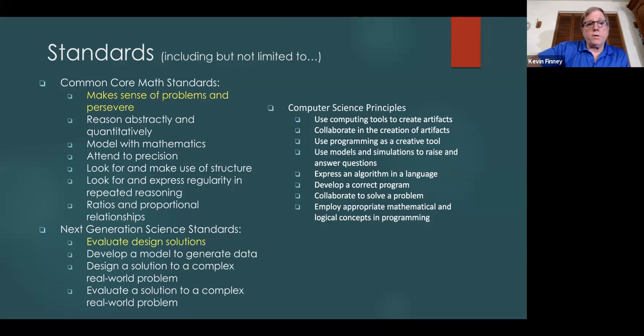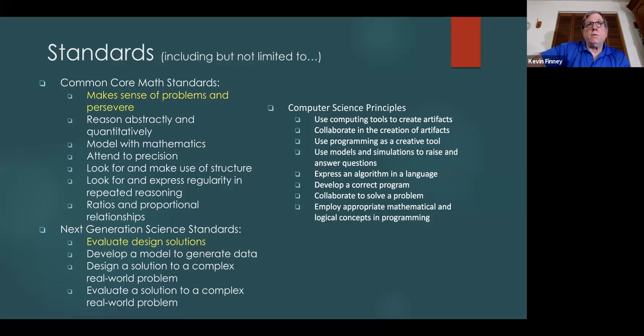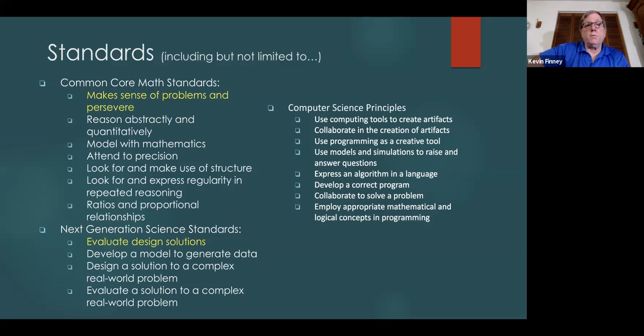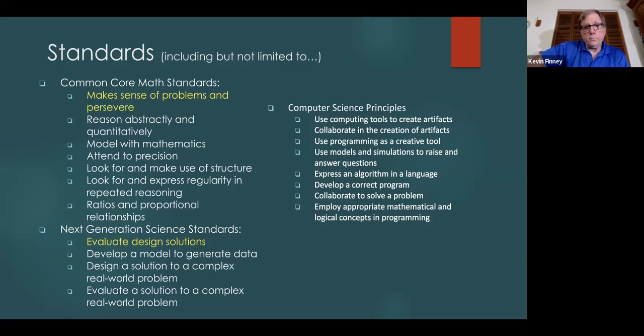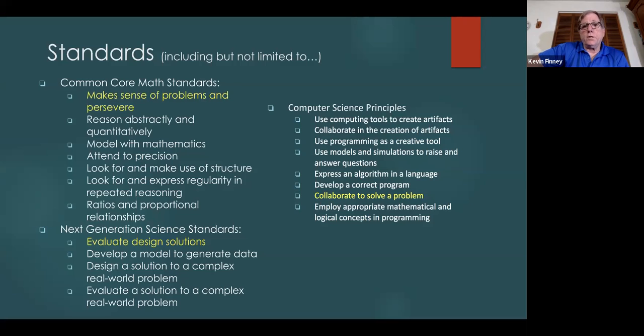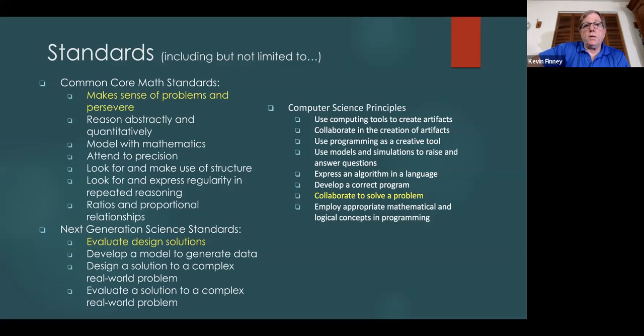The next generation science standards - I believe that out of all these that are listed here, the one that is very strongly aligned with is evaluation design solutions. Essentially, every challenge that comes up is a unique design solution that's largely unique just to the student and to those that are trying to solve the problem. And then in computer science principles, collaborate to solve a problem. I strongly encourage collaboration in the class, not only in the class but outside the class. That's the mainstay of the whole program.